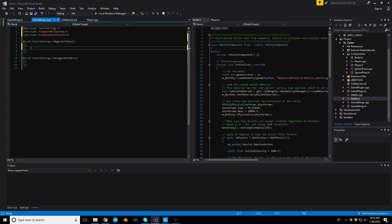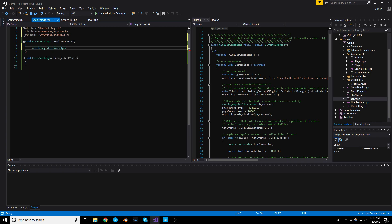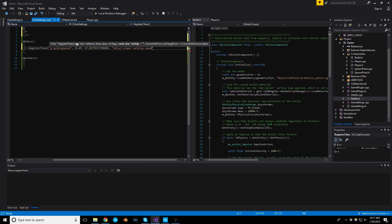So for RegisterCVars, it's going to be a one-liner: CONSOLE_REGISTRATION_HELPER. We're going to register a float — REGISTER_FLOAT — and give it the name g_walking_speed, starting with a value of 15 since that's what I have in the player for movement. The flag is going to be VF_RESTRICTED_MODE, and a quick description: player walking speed. That's pretty much it for registering.